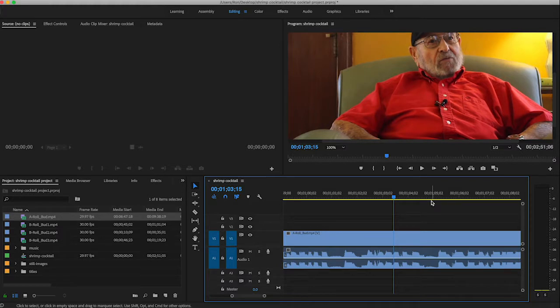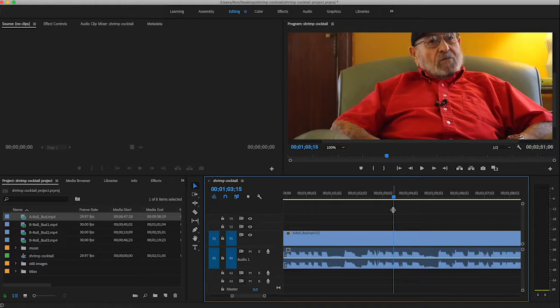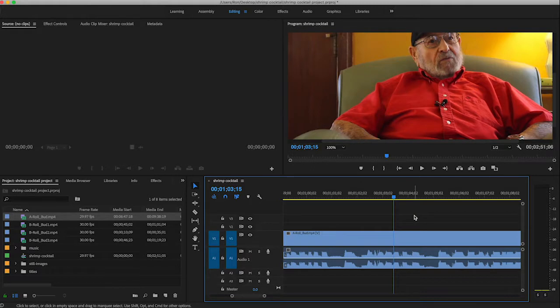The playhead and the timeline, very critical that you understand this concept and how these work. And you will use this playhead a lot, as you'll see in these demos. That's kind of a basic overview of how this timeline works. As we add additional clips, we'll build on this basic knowledge.